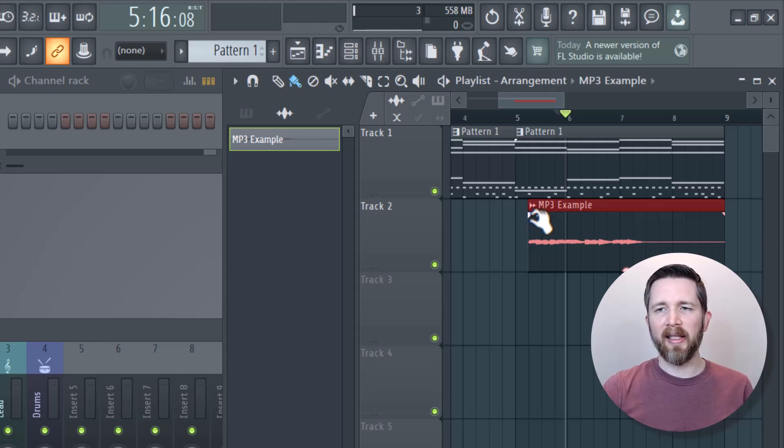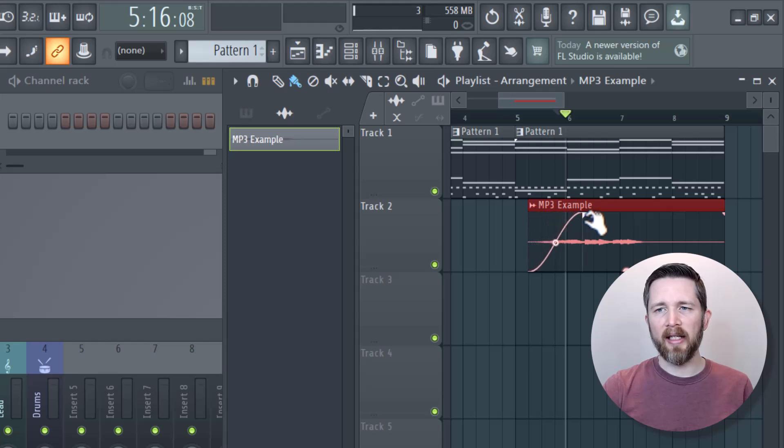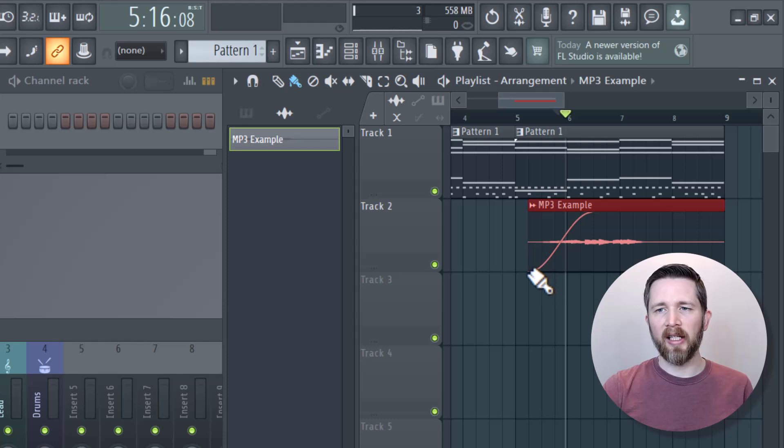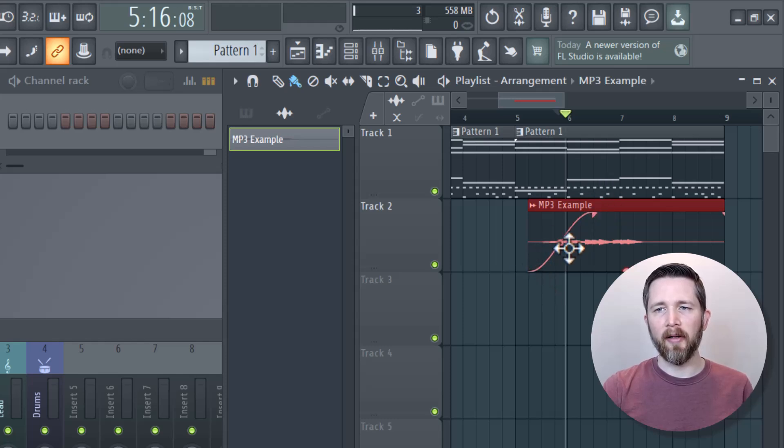If I want to fade this in, I just need to left click on that and then drag it to the place that I would like to fade to end. This will start it fading from nothing to full volume by there.